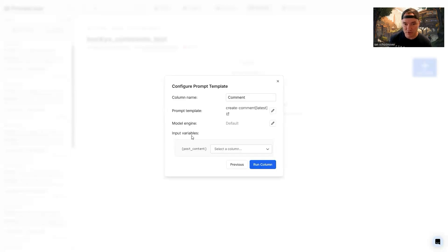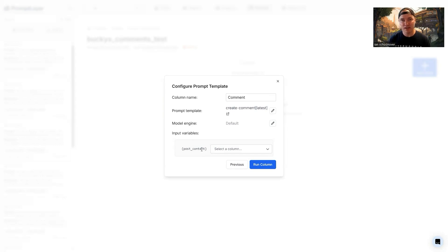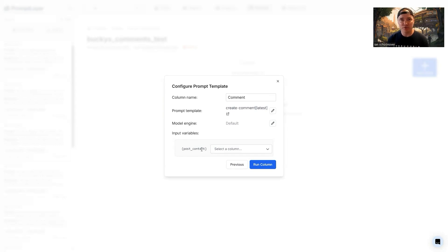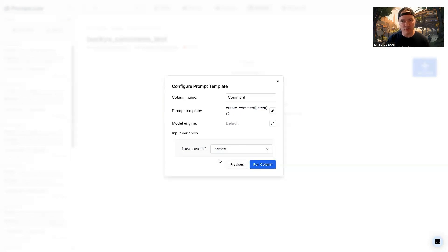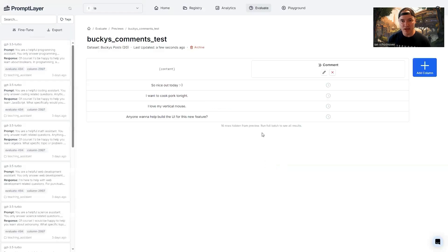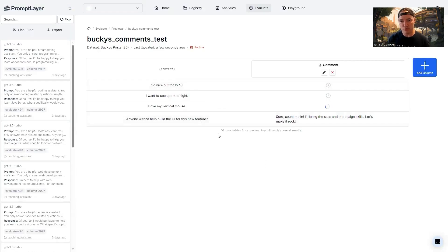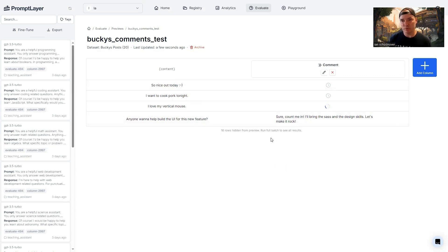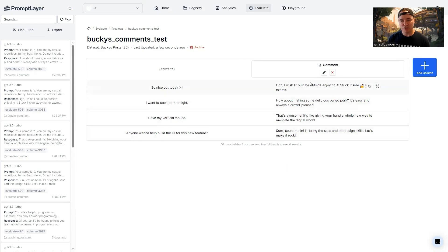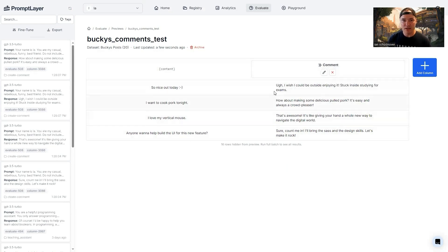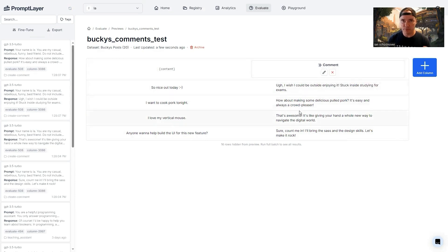Now you can see as far as the input variables are concerned, we have one called post_content that's being pulled out of the prompt template. And so we want to decide which column from our data set is going to be mapped to that input variable. We only have one, which is content. So that's the one that we're going to select. Now we can click on run column. And it's actually going to run that preview against those first few. You'll notice that the rest are hidden. And we'll be able to see those when we run the full batch.